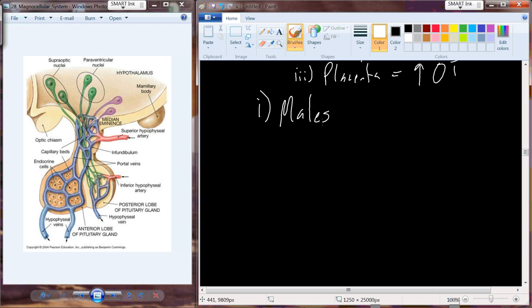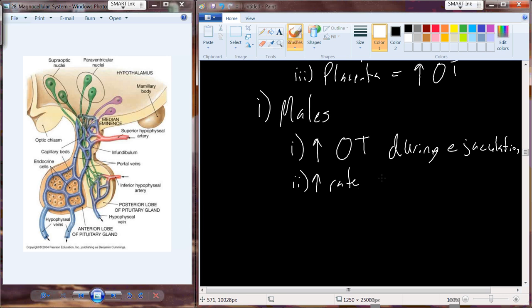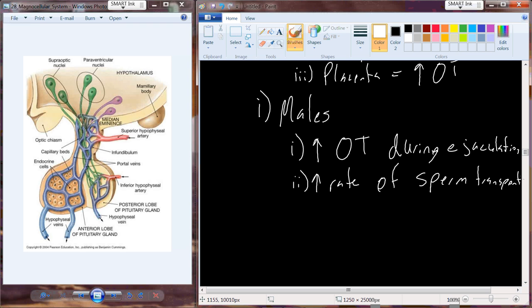What about oxytocin in males? Males produce oxytocin as well, since they have a paraventricular nucleus and the magnocellular neurosecretory neurons. During sexual intercourse and ejaculation, oxytocin levels are shown to increase. Oxytocin has also been shown to be a rate limiter for sperm transport, so there may be some purpose for oxytocin in males in terms of efficient delivery of sperm during the ejaculatory process.